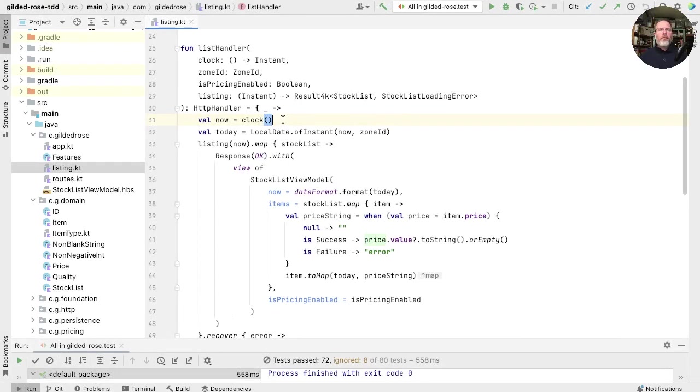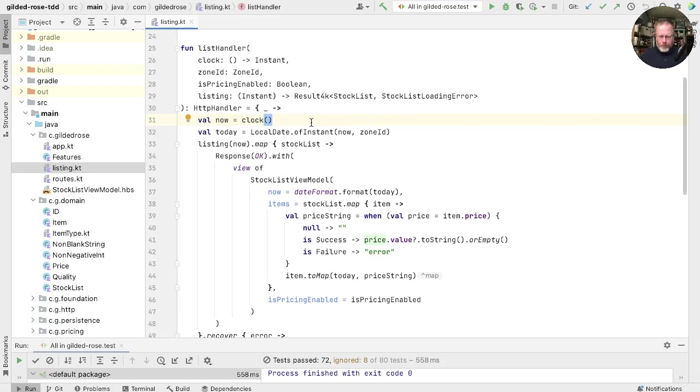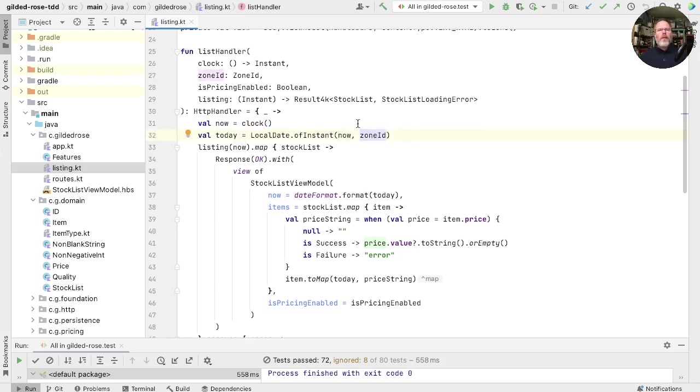So let's look at the first statement here. We are invoking clock. A clock takes nothing and returns an instant, and its job is to tell us the time. Obviously, that depends on when we run it. This second expression, local date of instant, given now and a zone ID, that doesn't depend on when we run it. It does depend on the values of these parameters, now and the zone ID, but if we pass in a given time, it will always return the same local date.